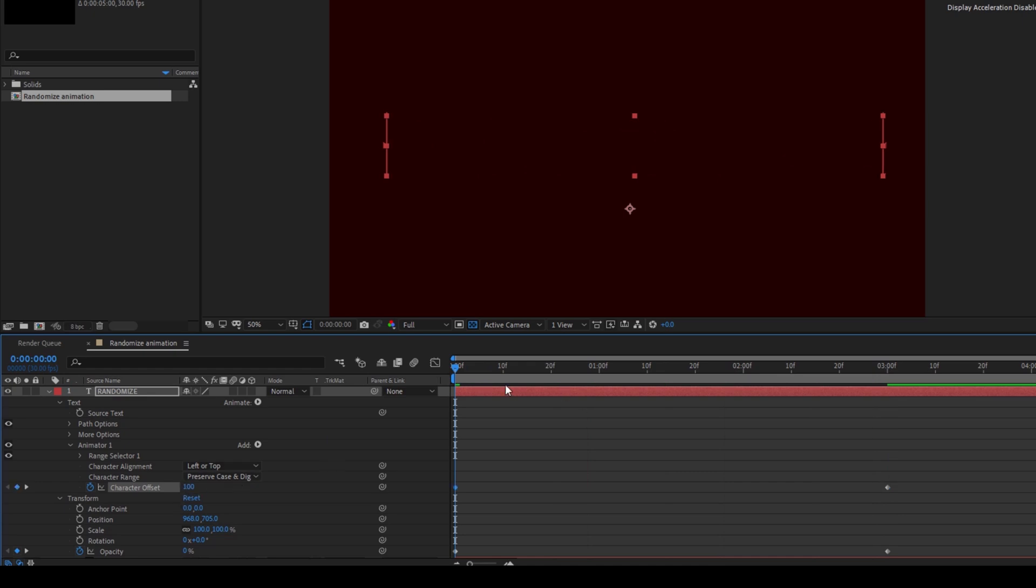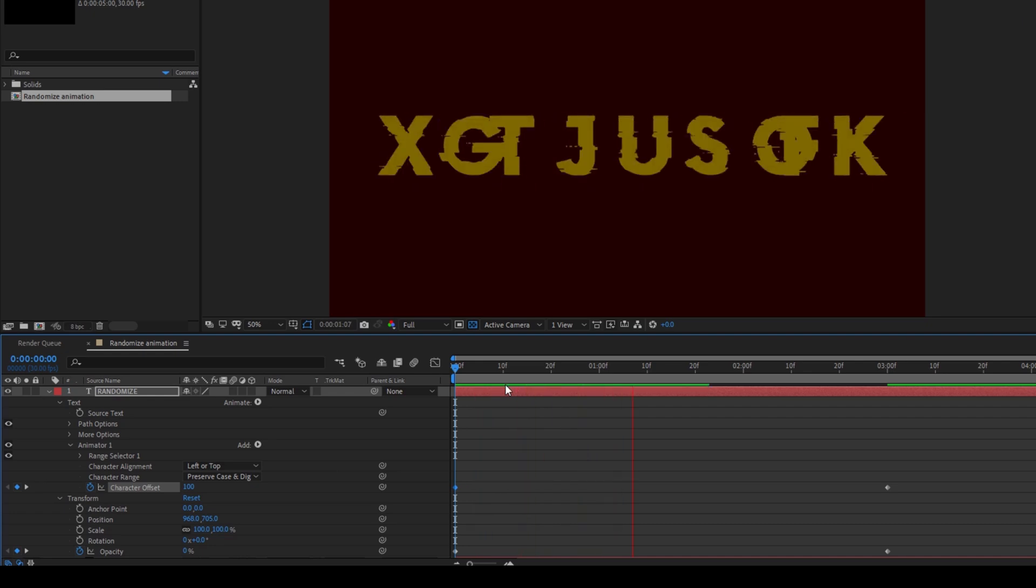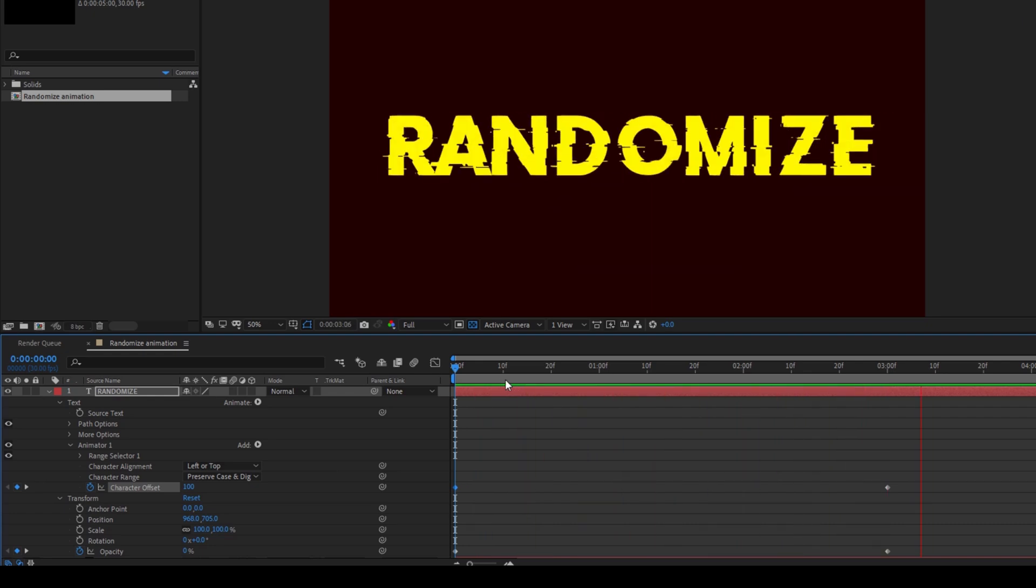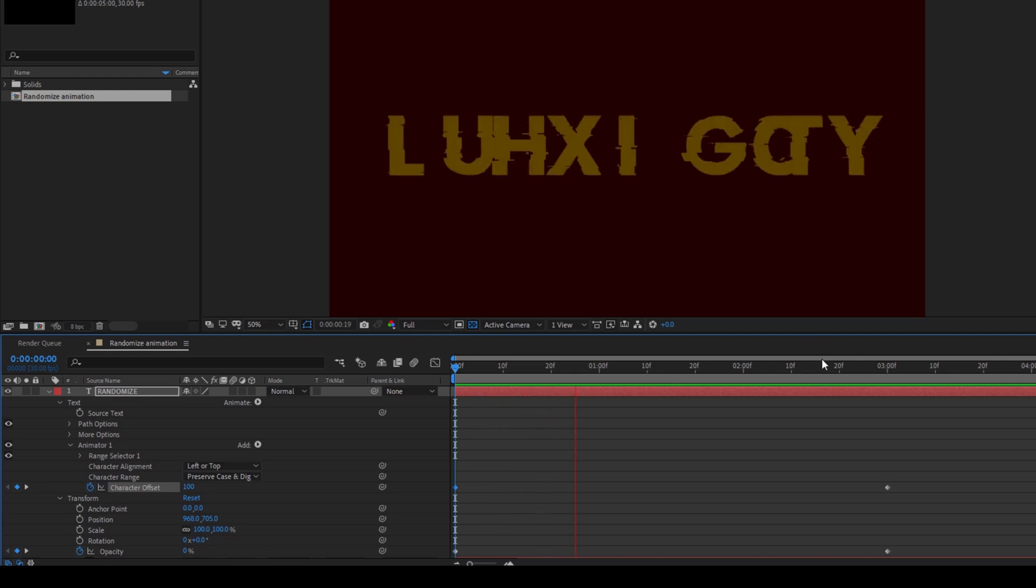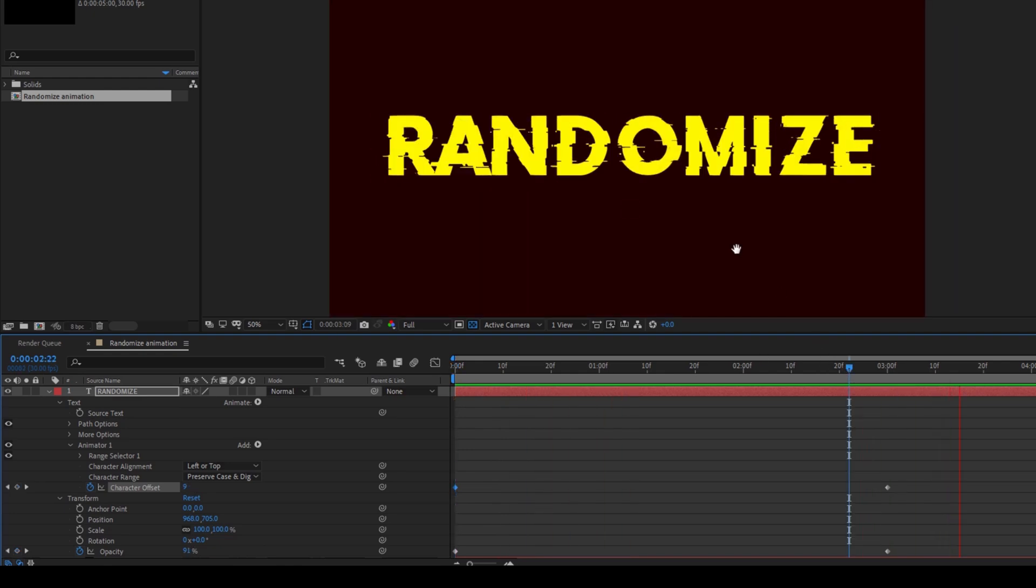If I start playing the video you can see that this is how the text is generated randomly and at the last frame we'll have our text revealed.